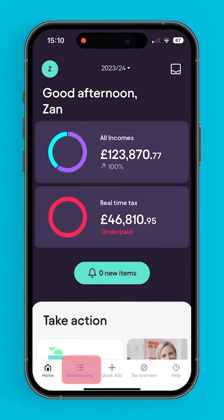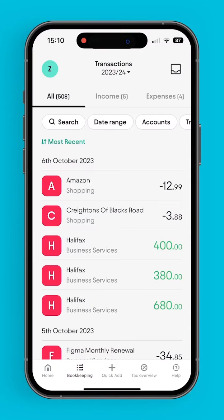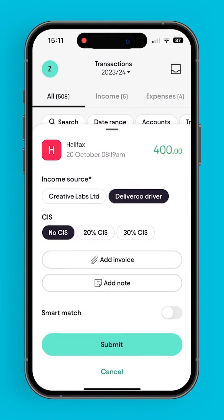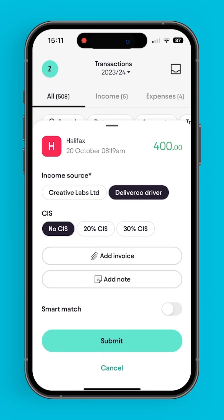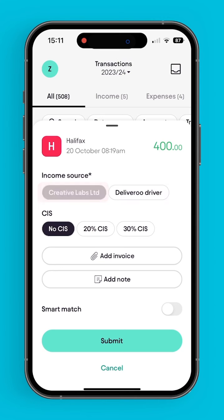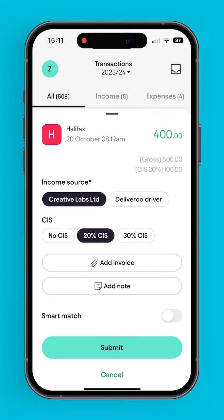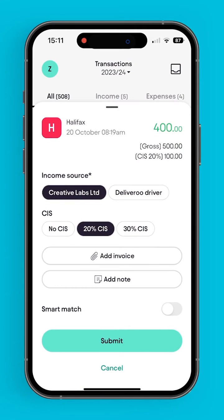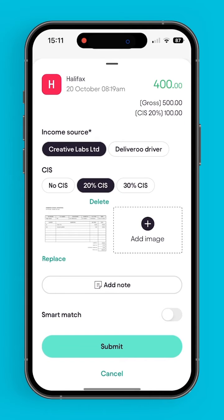Bookkeeping is another important feature of the app. From here, users can select an income, match it to an income source, and then add tax if they have any, or an invoice, and then submit.